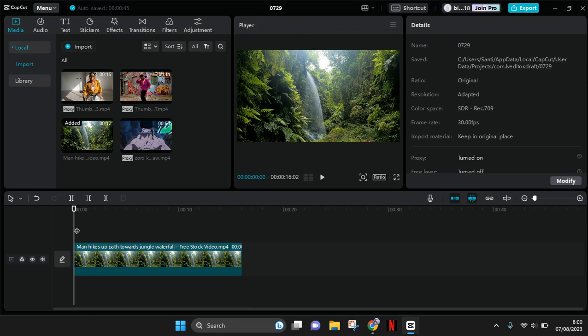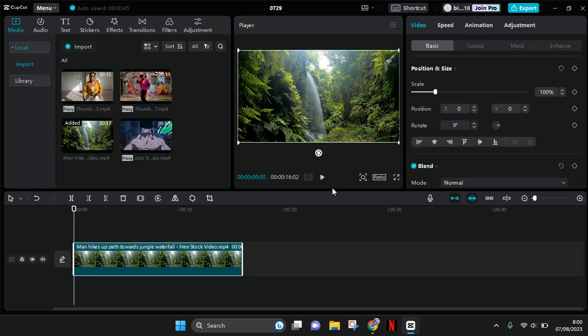That can be found in here at the top, or when you click on the video, you can also find the adjustment menu at the top right corner in here.